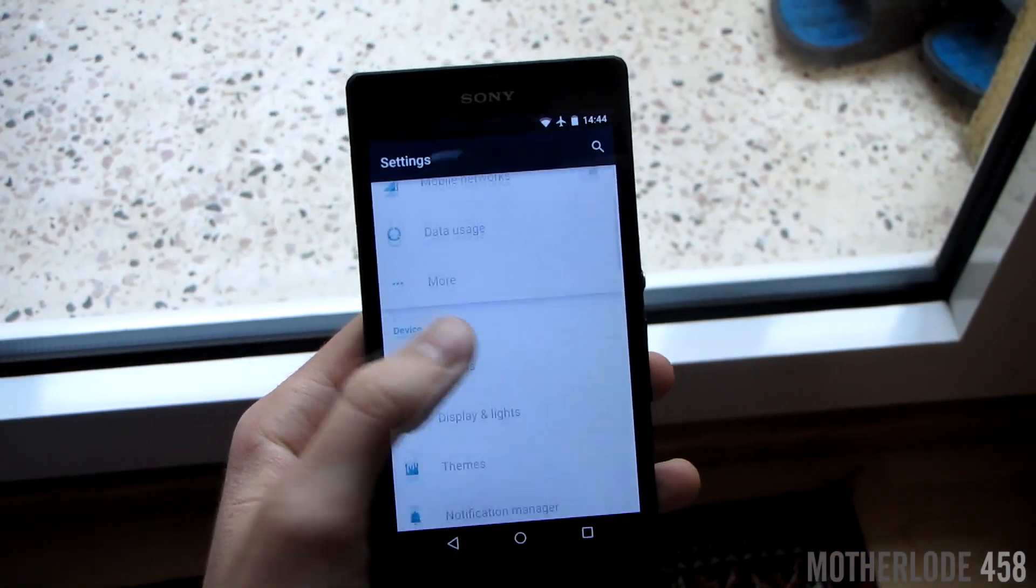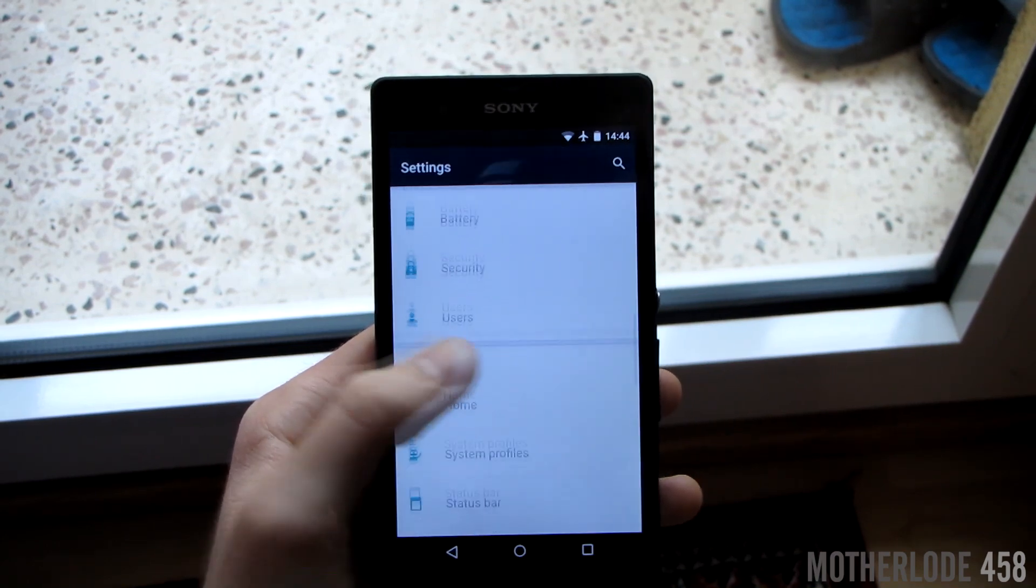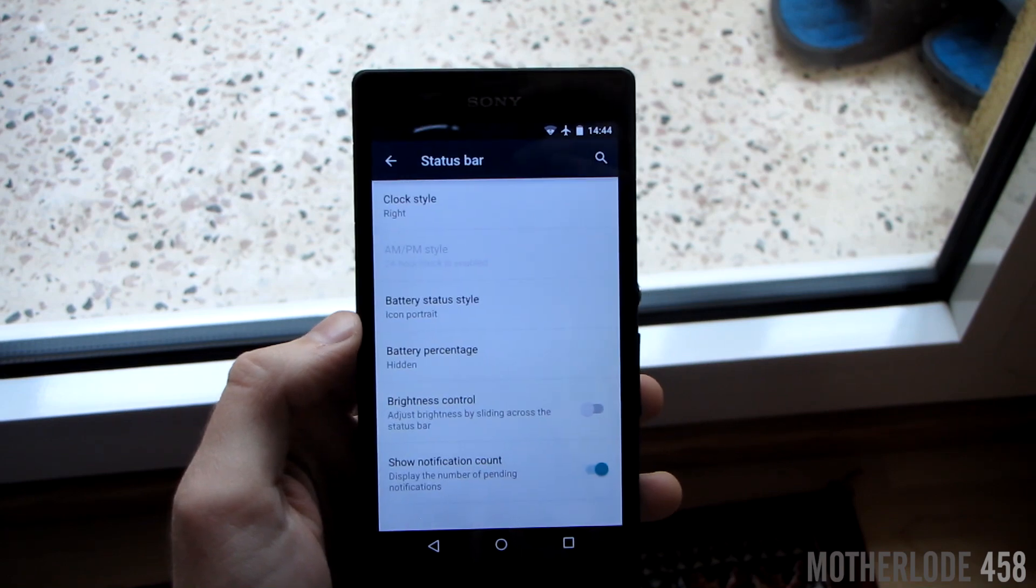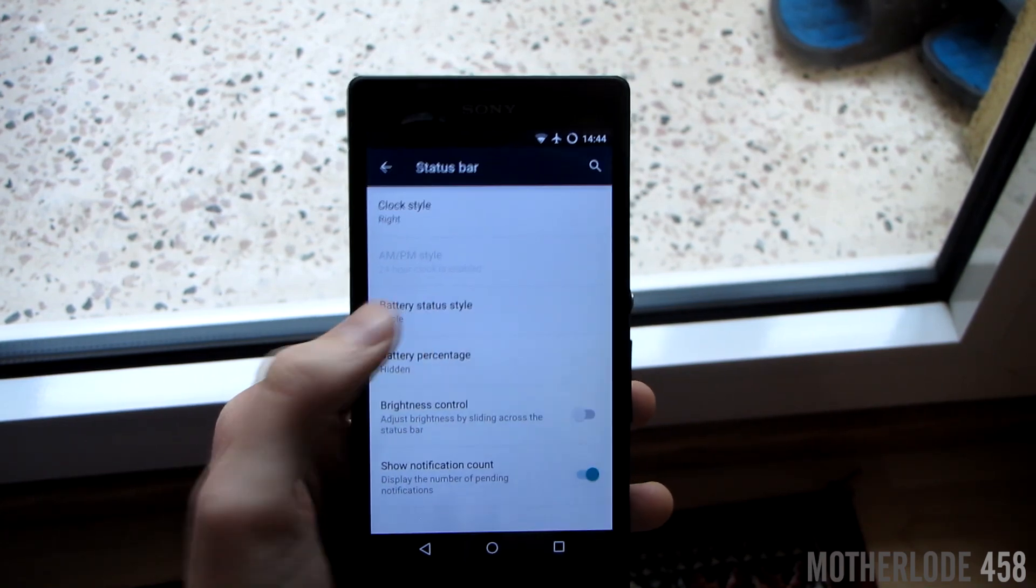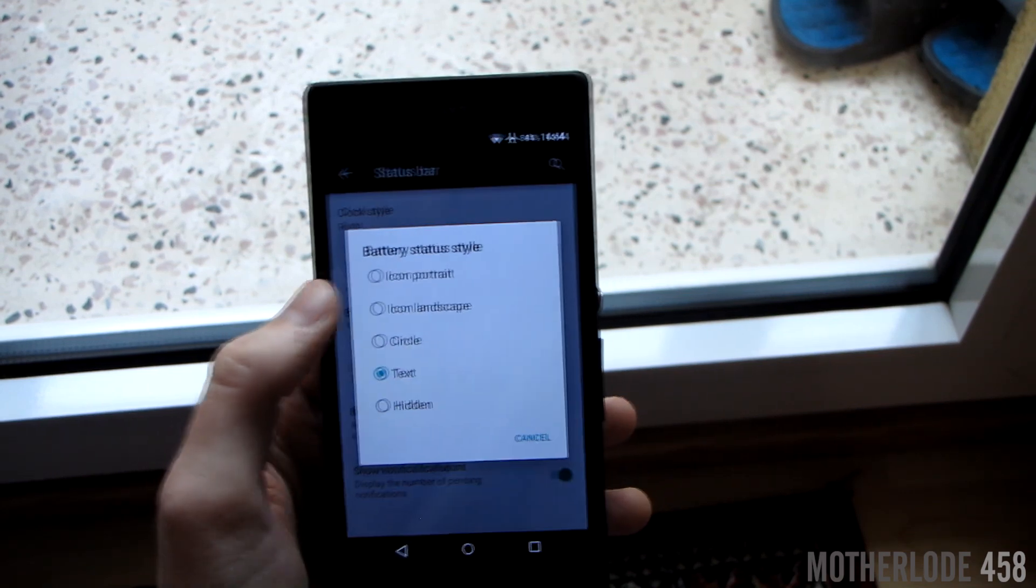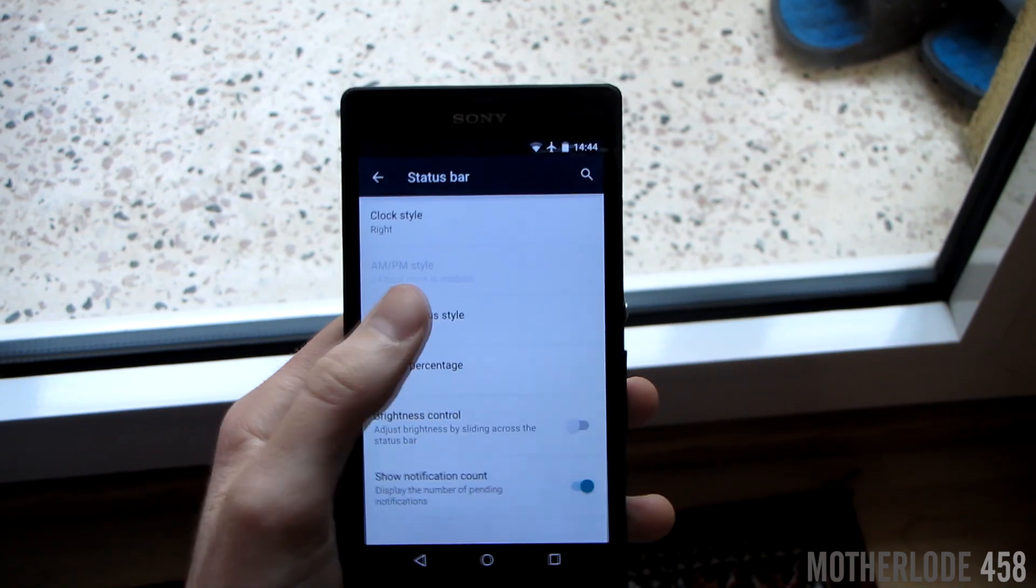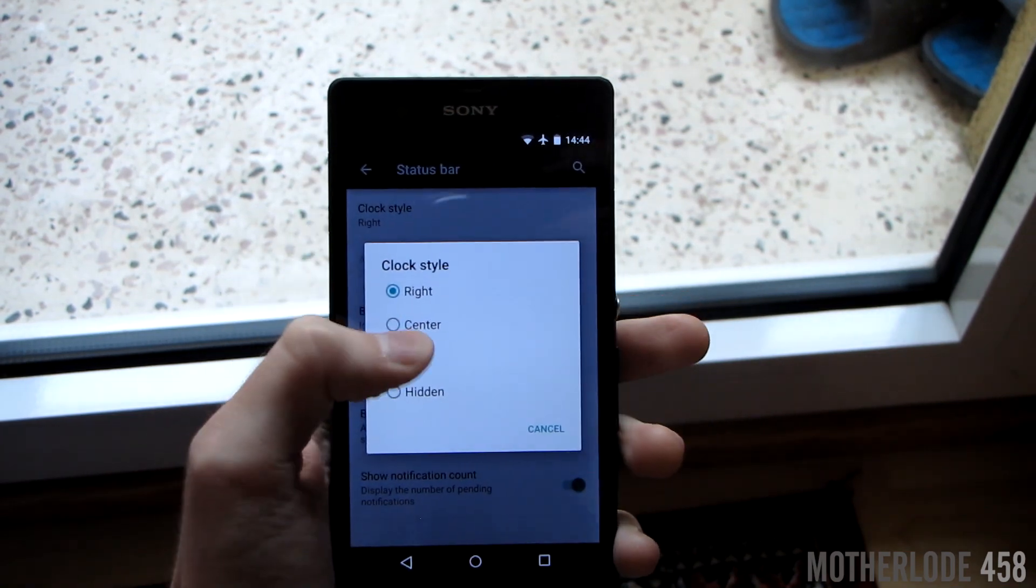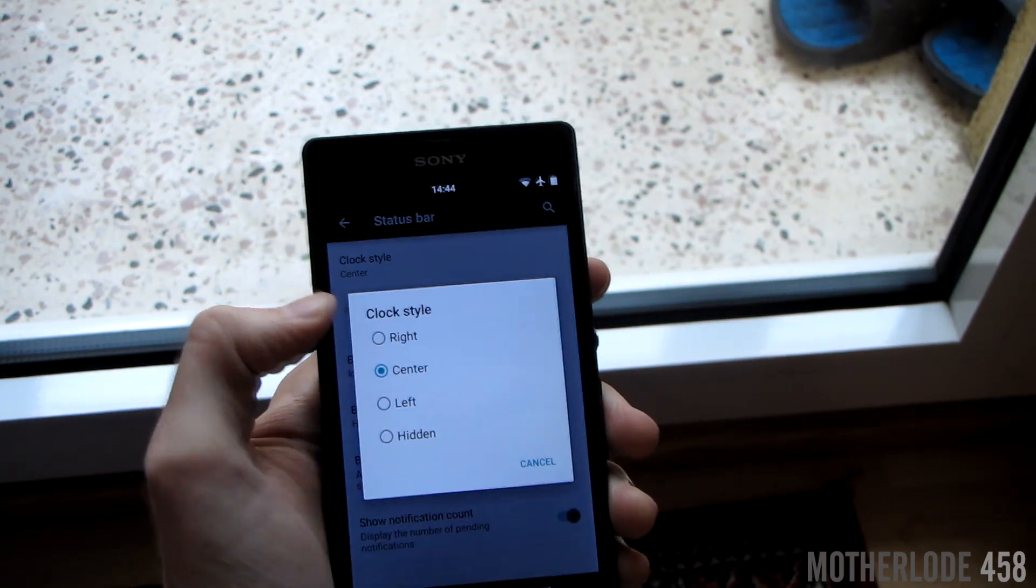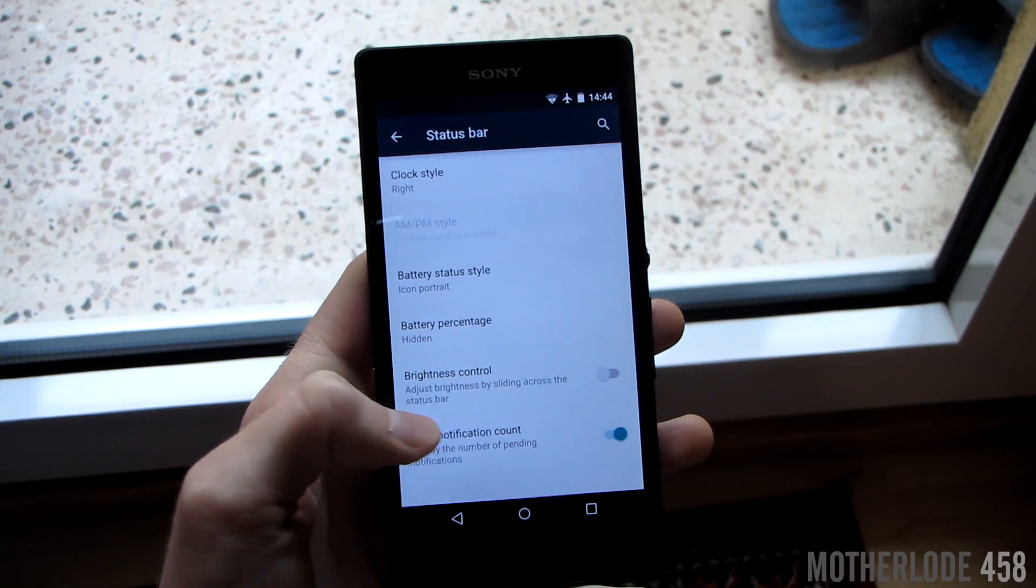This being Cyanogen mod, it has more features than the standard stock Android Lollipop. For example, you can tweak the status and notification bars to your liking here. Here I'm showing you how you can change the battery icon to a variety of options to suit you. And you can even move the clock to the center, and yeah, it definitely looks ugly here, but okay, you can do it if you want.